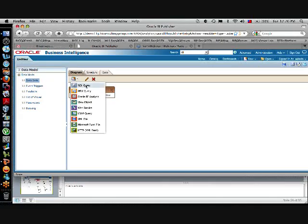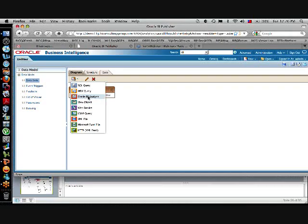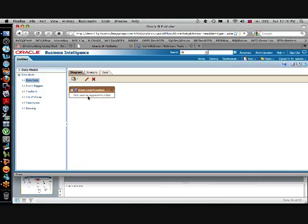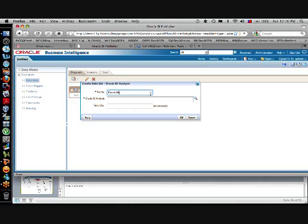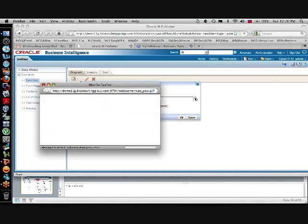And then you say, I want to create a data set based on a SQL query or a BI analysis that is in former releases known as a BI answer. Now, let's do that and take an already existing answers report that we will use for our BI publisher report. So, let's call it example, our BI analysis.